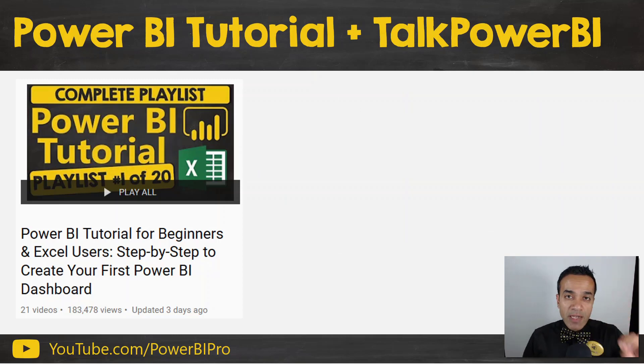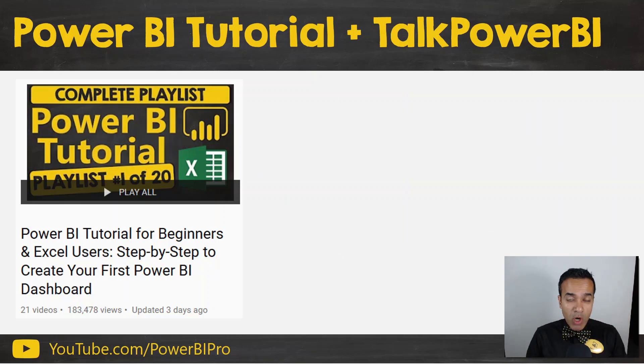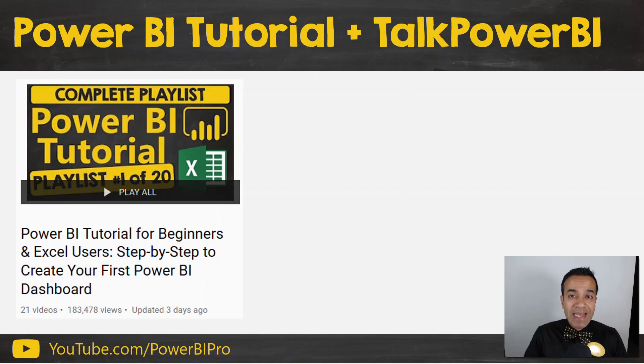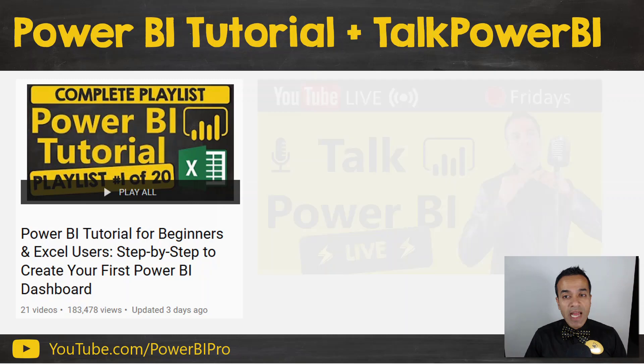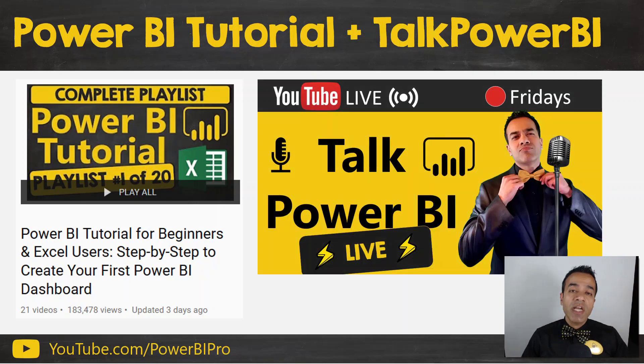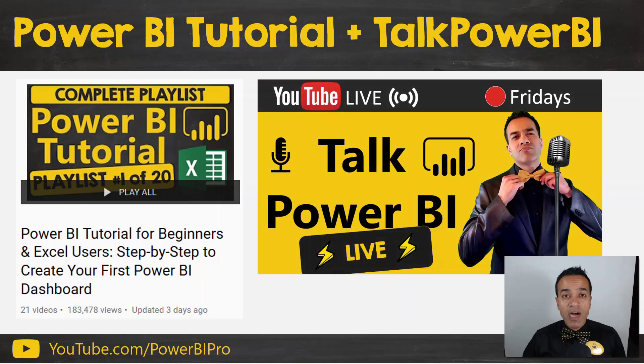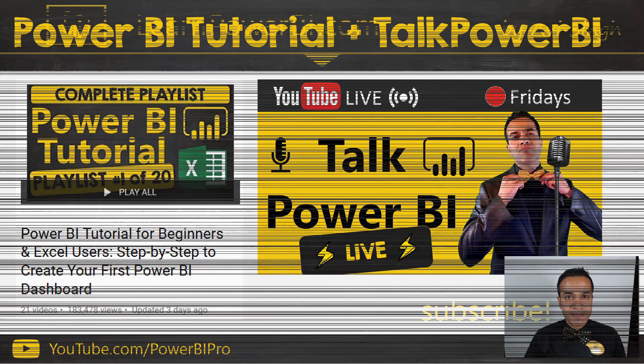If you would like to learn how to create DAX measures and build Power BI models like the one I showed, then check out my Power BI tutorial. It's in the cards and linked in the description. And if you get stuck and have any questions, join me on my live Talk Power BI show on Fridays. Until next time, power on my friend.